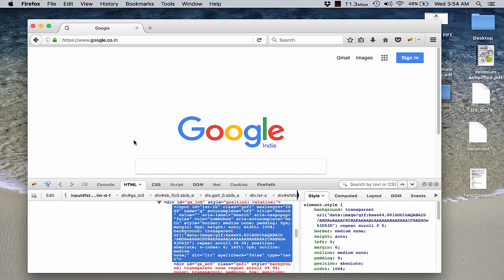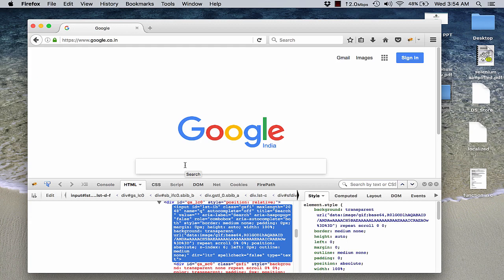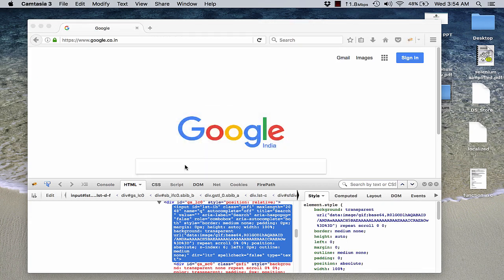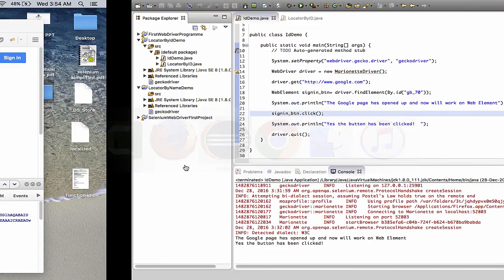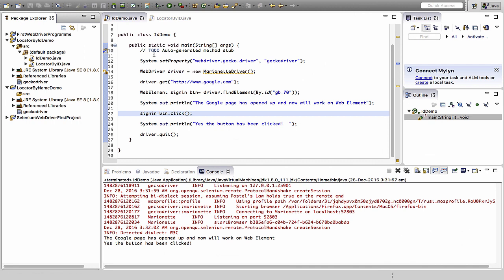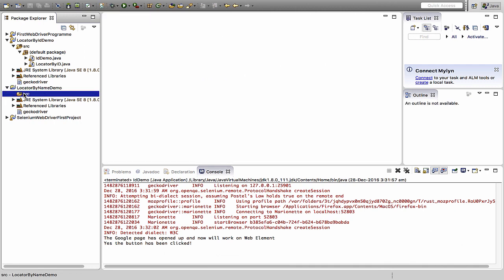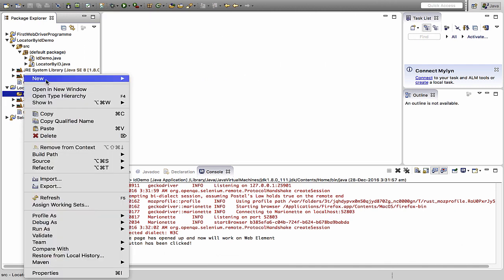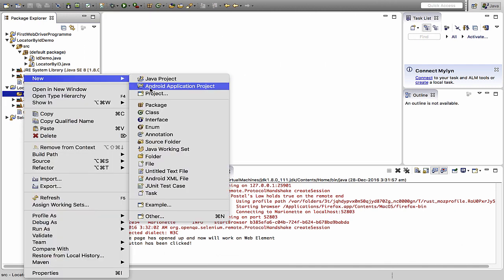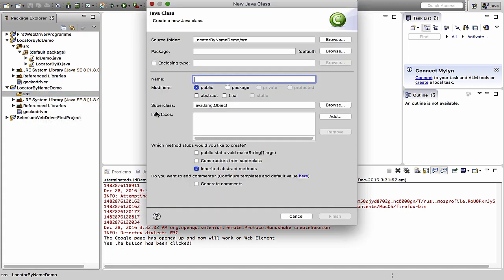Now what we will do is we will quickly go to our Eclipse, and from there we would be using this name q and would type something into this particular search box for google.com. So here is my Eclipse. In the locator by name demo project, I go to new. I create a new class as name demo.